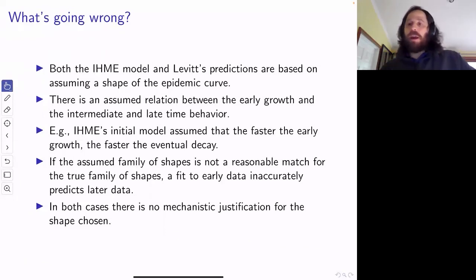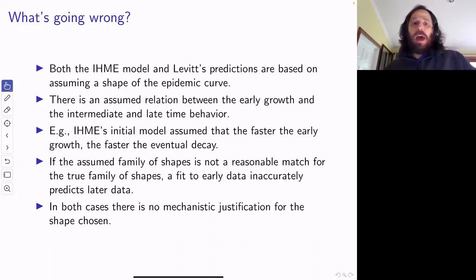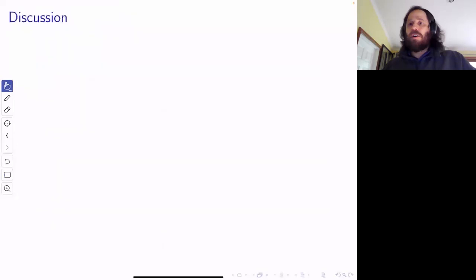There was just a little tiny bit more thought that went into Levitt's model. What happened in the IHME model is they assumed that if it went up really fast, it would come down really fast as well. So each time it continued growing past what they expected, their prediction was it was going to go down even faster. That's not the case — if you've got a mechanistic model, you would realize that's not necessarily true.